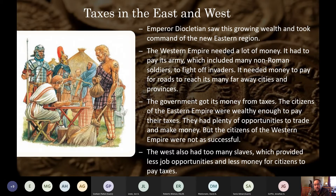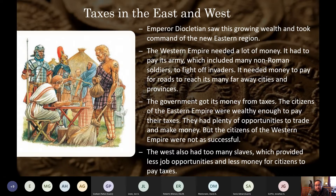Taxation played a major role in the western decline. The west needed money to pay for an army - including non-Roman hired soldiers - and for roads connecting cities and provinces. Citizens in the east were wealthy and could pay taxes, but in the west people had trouble finding jobs and making money, so they couldn't pay taxes and the government had far less money. Additionally, the west had too many slaves, which meant fewer Roman citizens were employed, earning money, and paying taxes - contributing to a partial collapse of the western side.